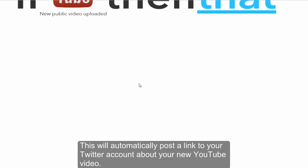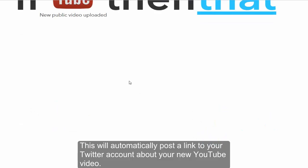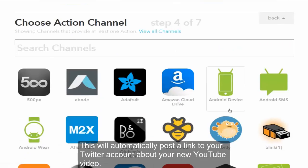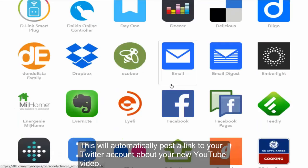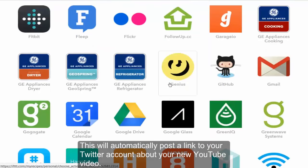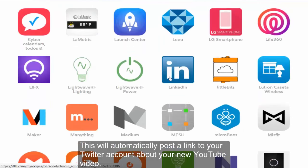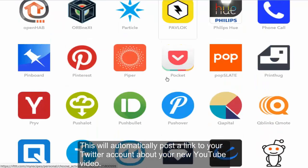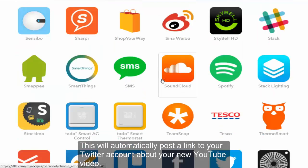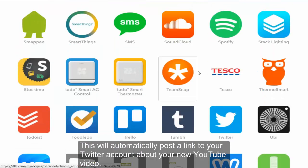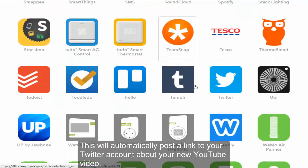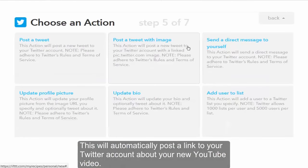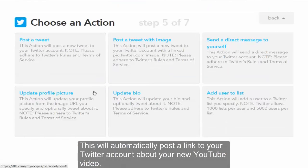So our trigger is gonna be there. If we post a new video, we will go to Twitter. So where are you? Not Tesco, Twitter. You can also do the same for Tumblr. So you're gonna post a tweet.